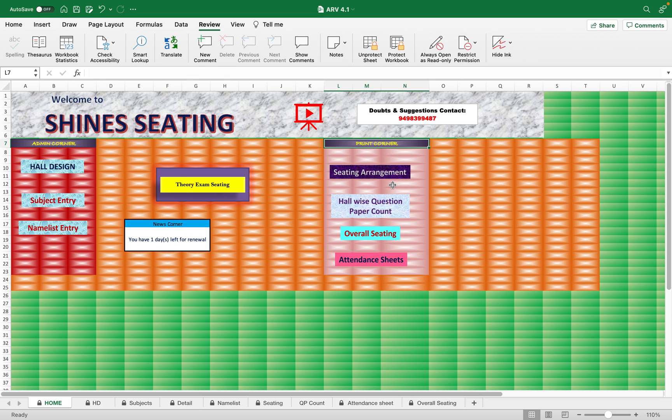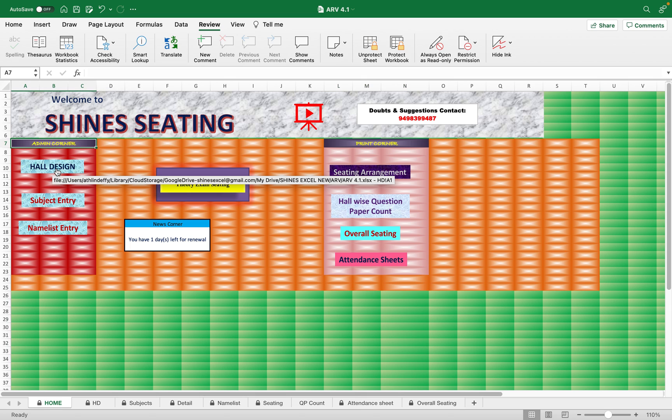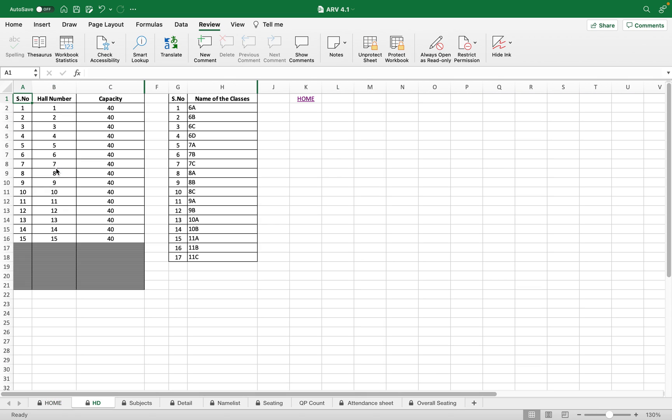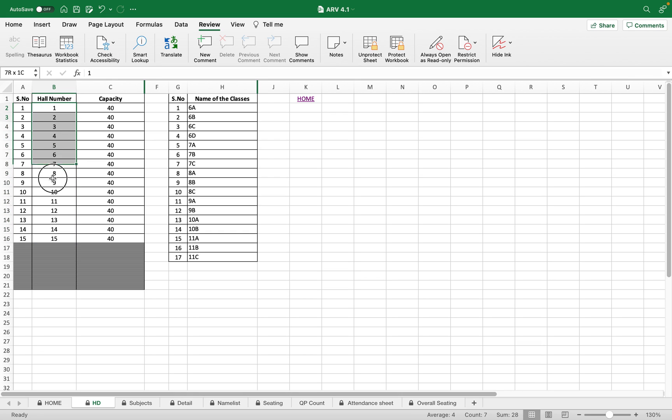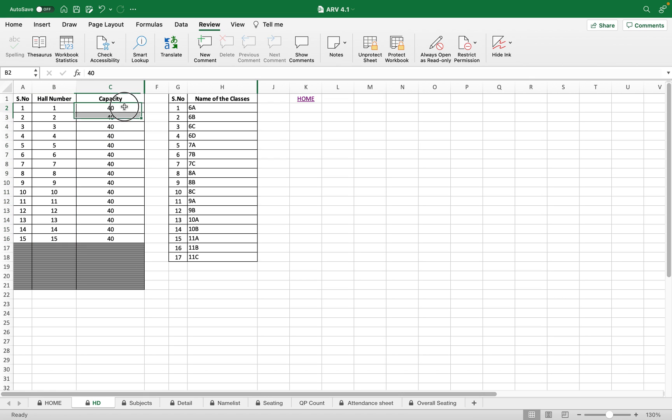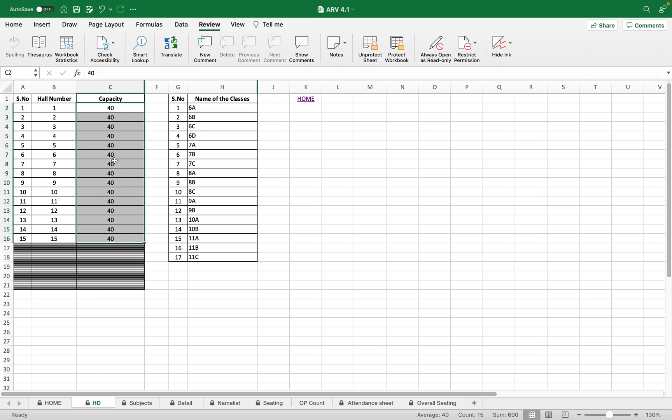First, let's see admin corner. Go to the hall design and here he has to enter the hall numbers, you can enter anything, it is of maximum 15. If you want any other sheets with more than even 50 halls, enter the capacity. This is designed with maximum capacity of only 40. If you want to increase the capacity, you can contact through the number given in the home page using WhatsApp.